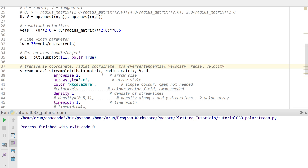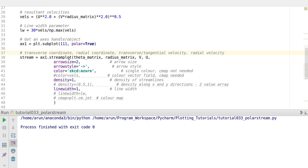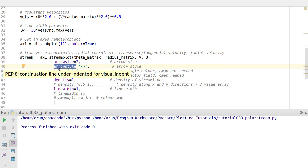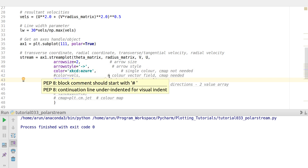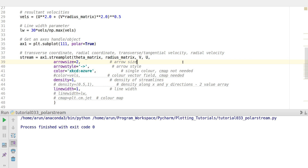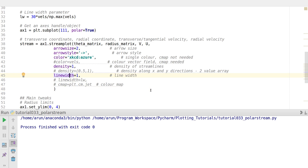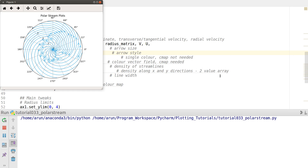The other parameters are fairly straightforward. You specify an arrow size and arrow style. I'm keeping it to a simple blue color and specify the density to be 1. The stream plot grid is divided into small cells, and in each cell one streamline passes through. I specify the line width with the linewidth keyword argument.